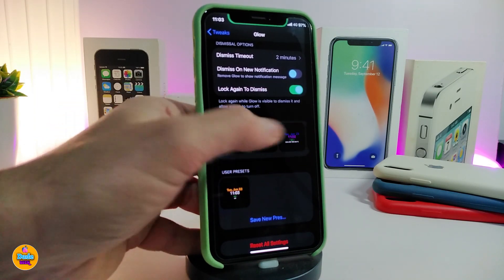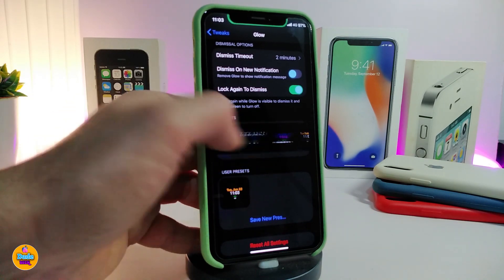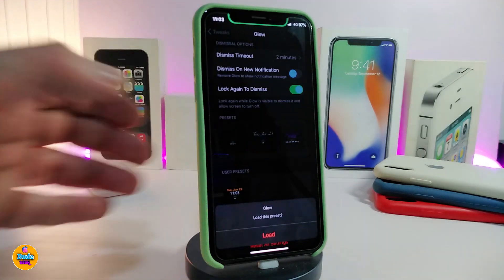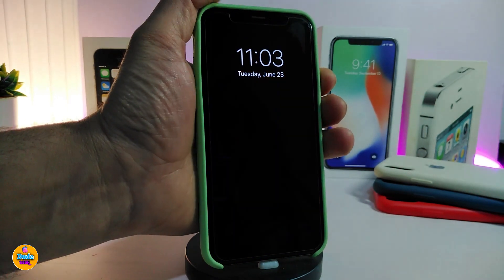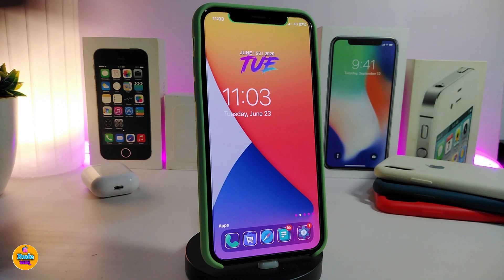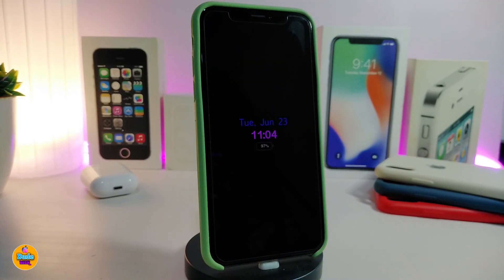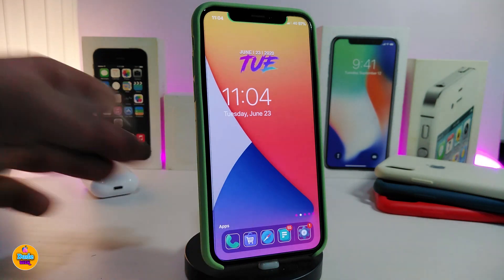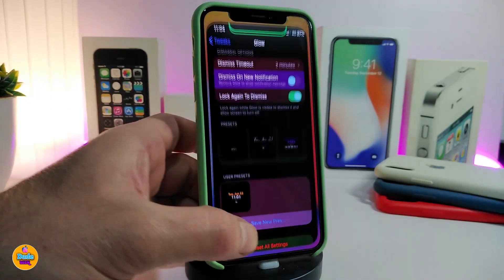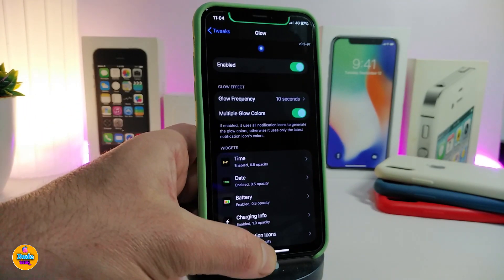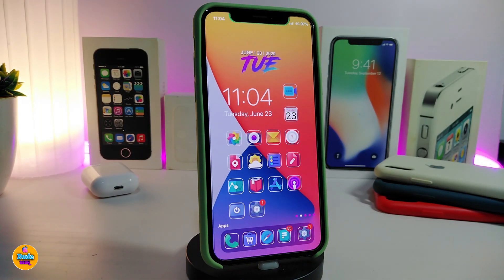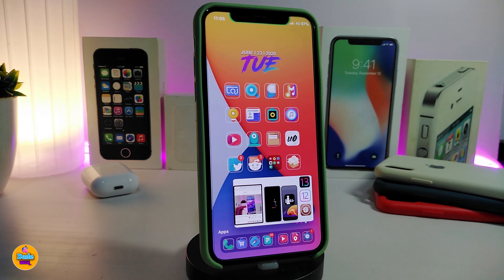There's also a style section with four different styles to choose from. After selecting a style and tapping load, you can head to the lock screen to see how the colors look. Navigate back to the tweak settings to see everything it offers. If you want to download this for your jailbroken device, it's called Glow.